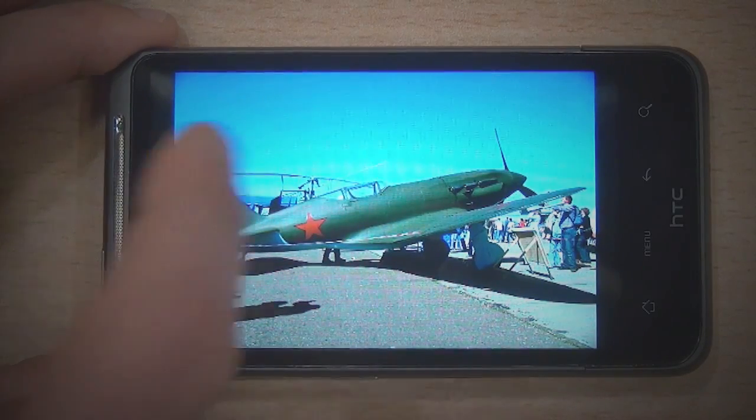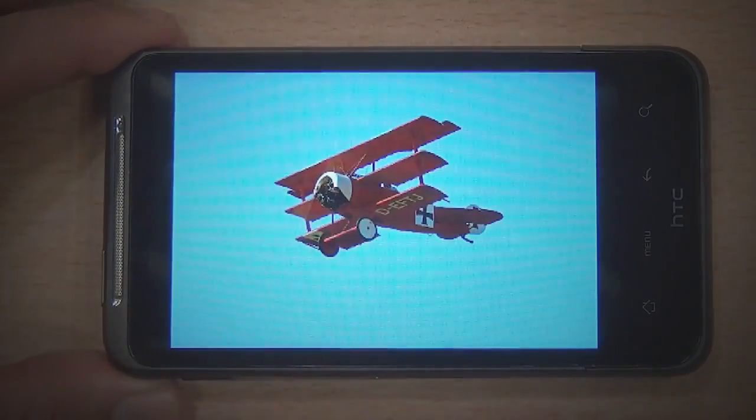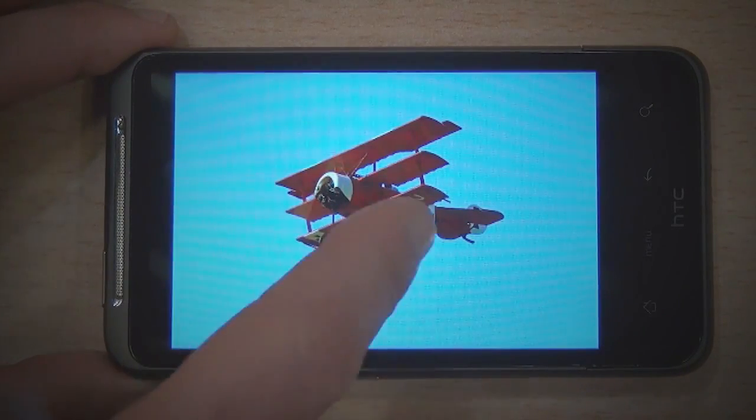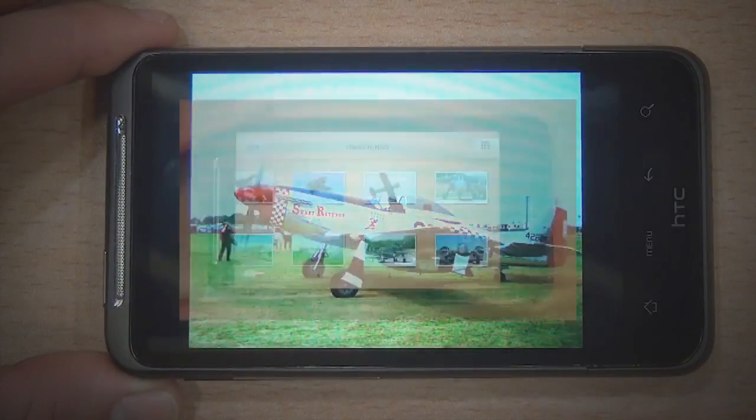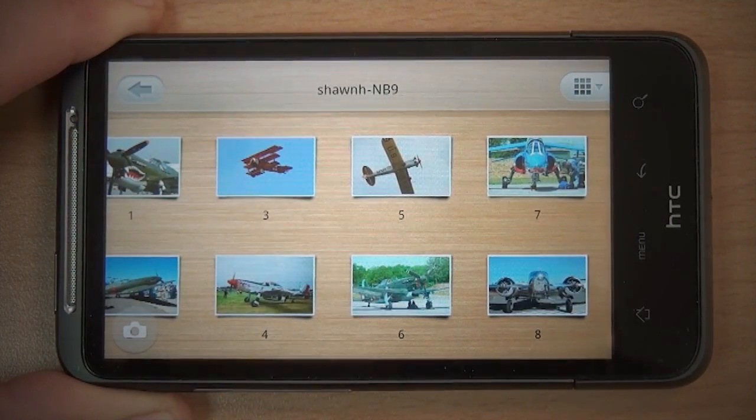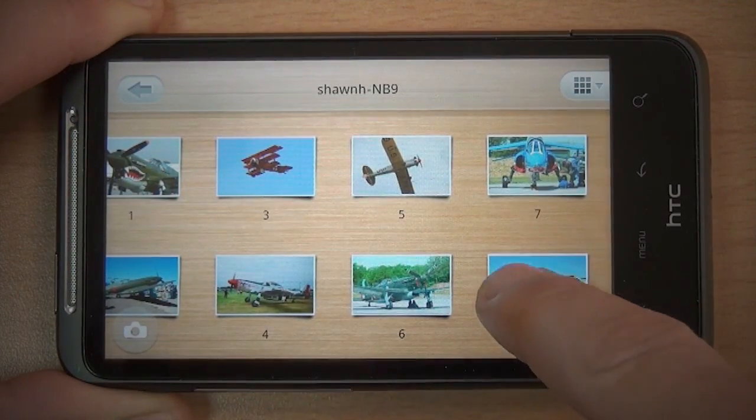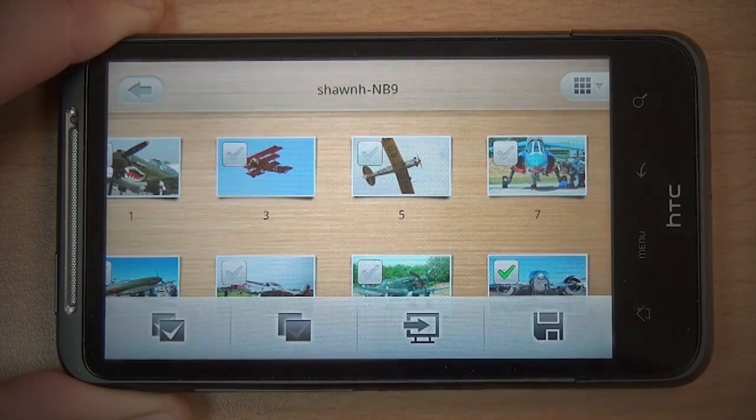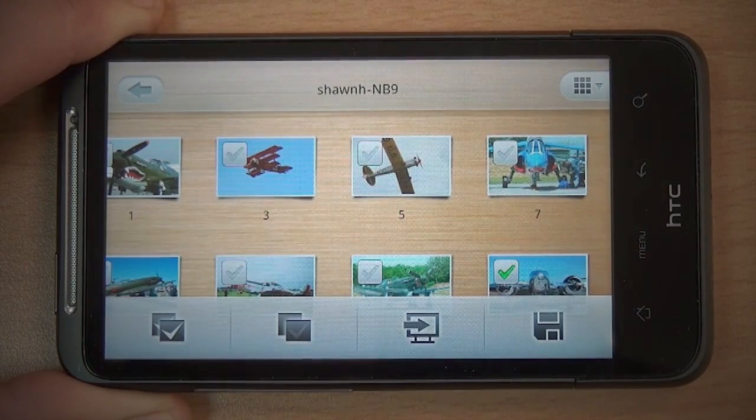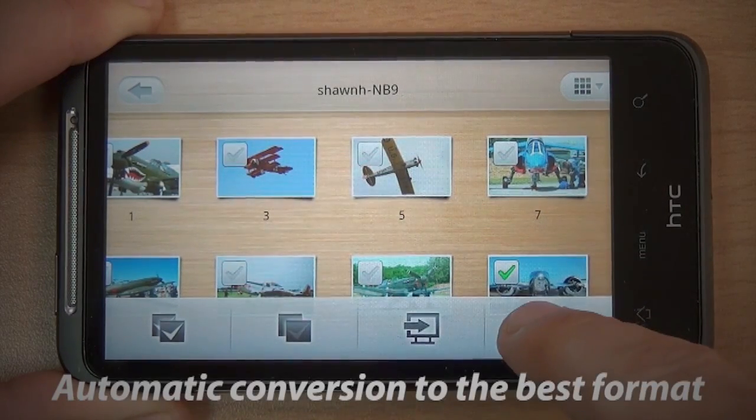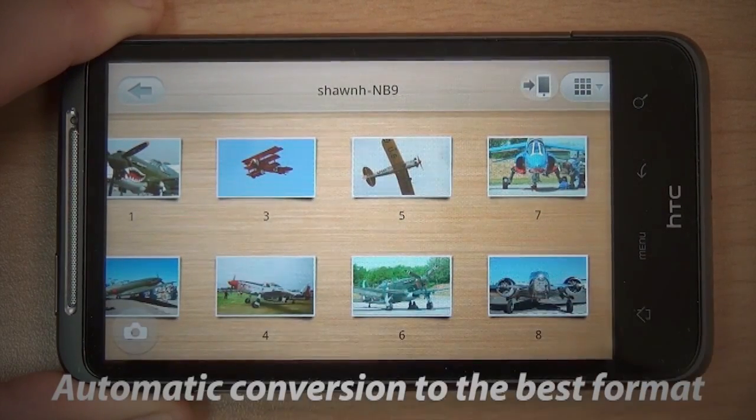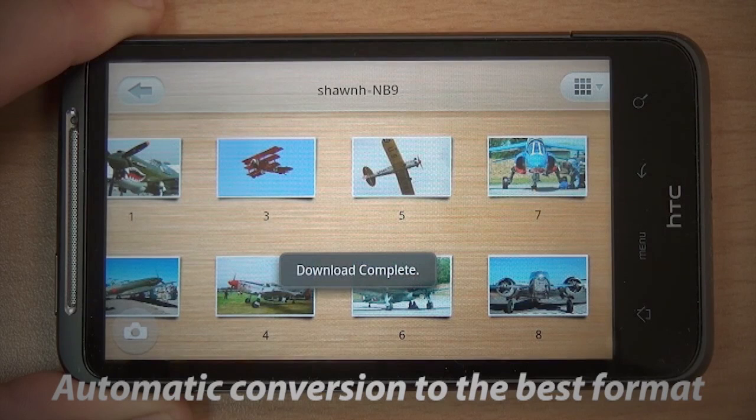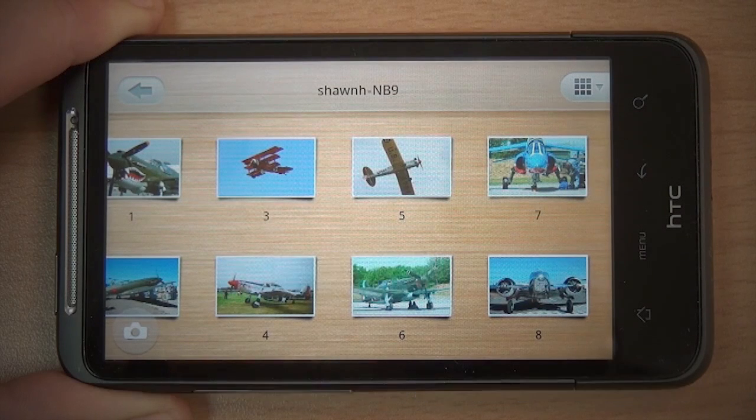You can browse the shared media with your PowerDVD Mobile. If you want to see these photos on the go on your mobile device, simply click the Save To button to download the content. The photos will automatically be saved and converted to the best format.